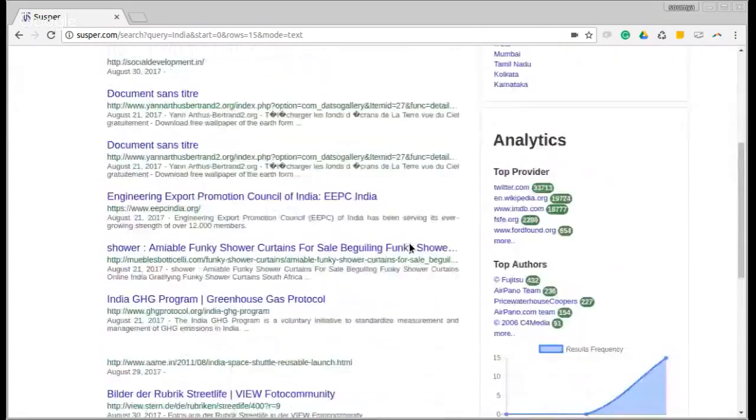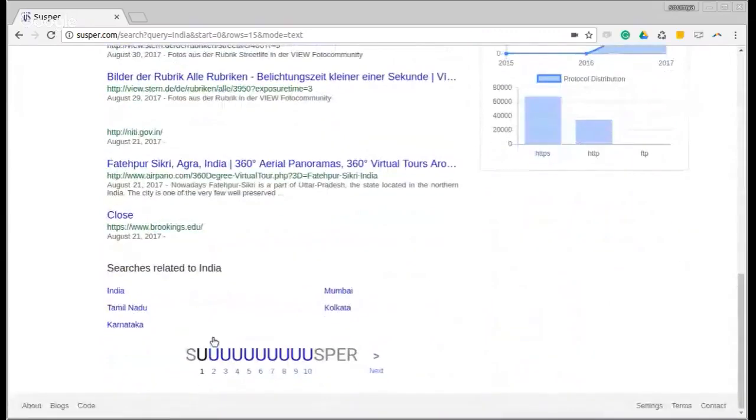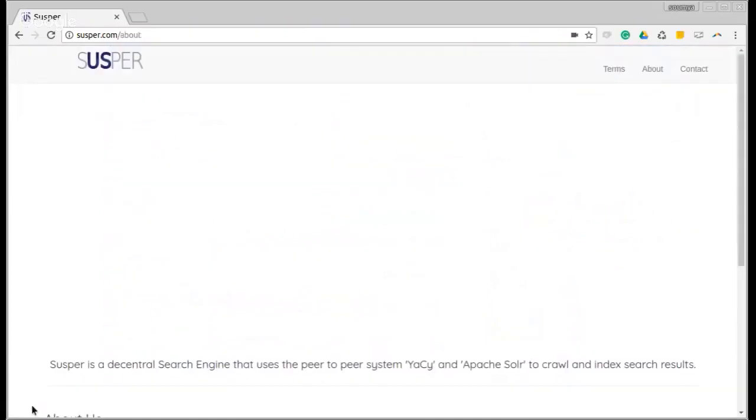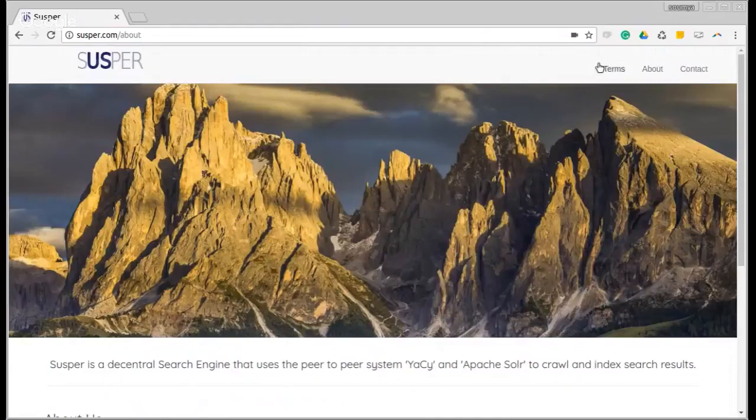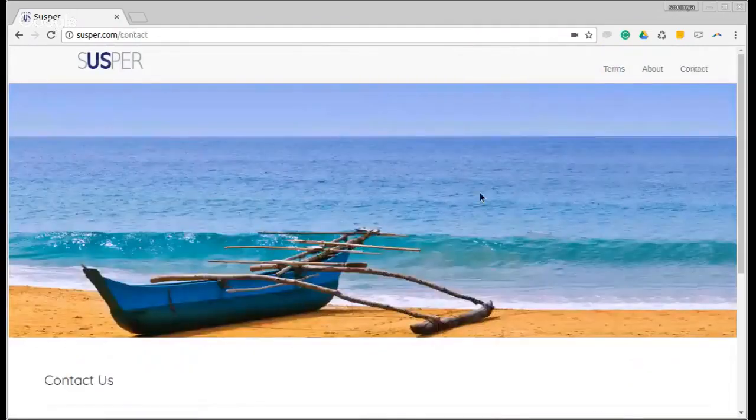All right. We also have a lot of documentation on our website itself. We have an about page, a page for the terms, and a contact page also.